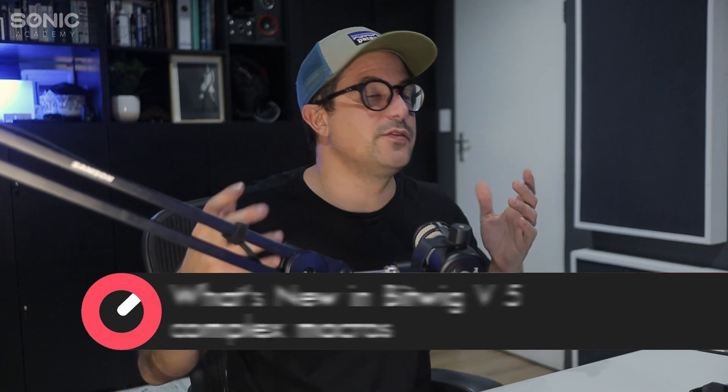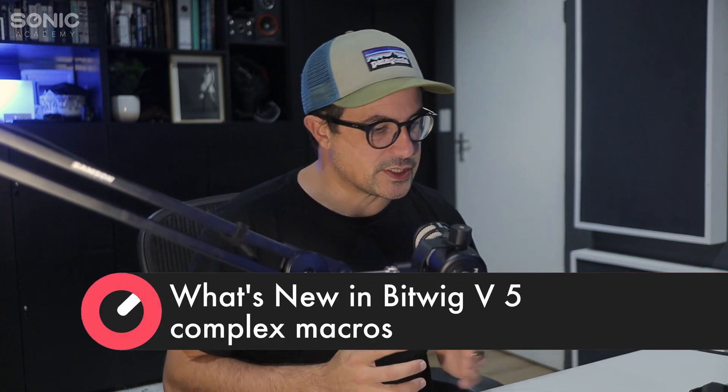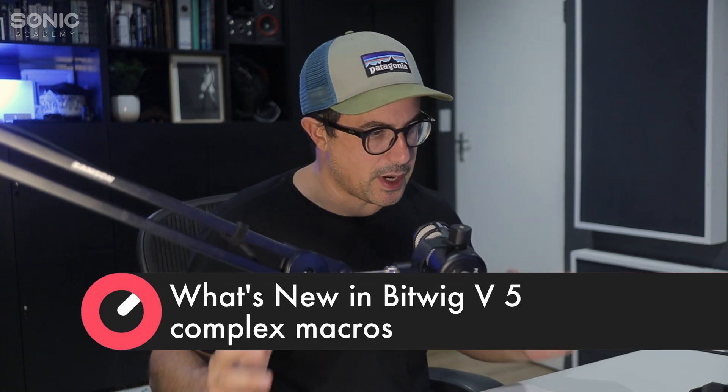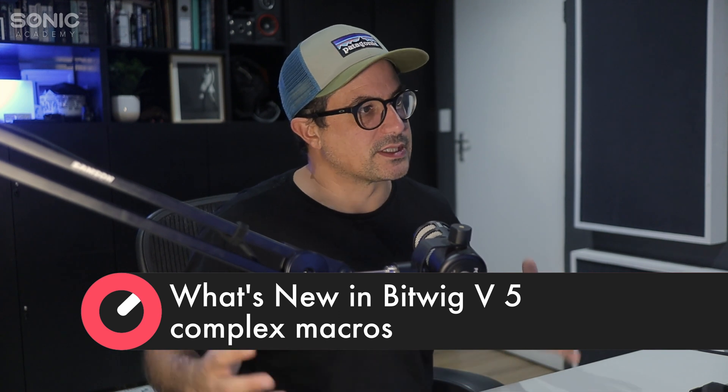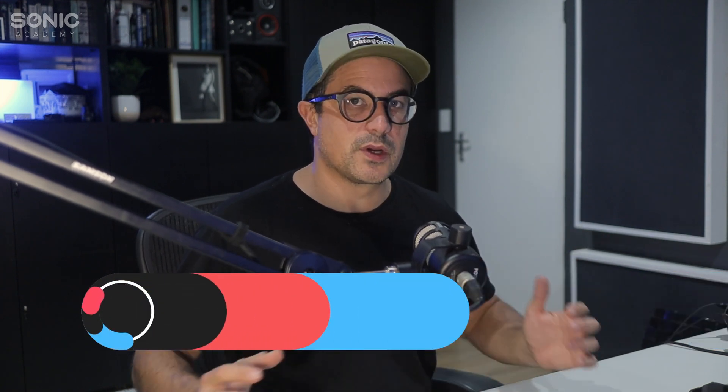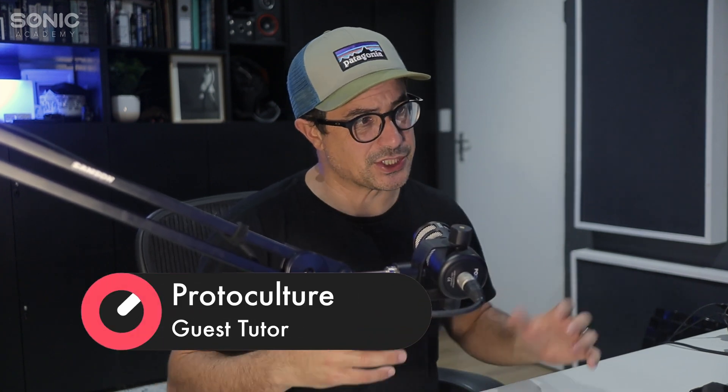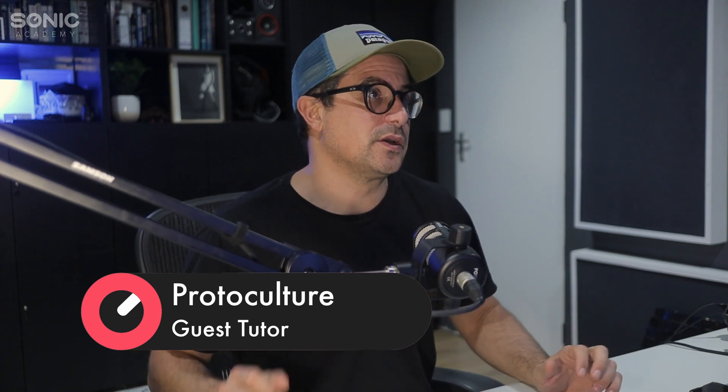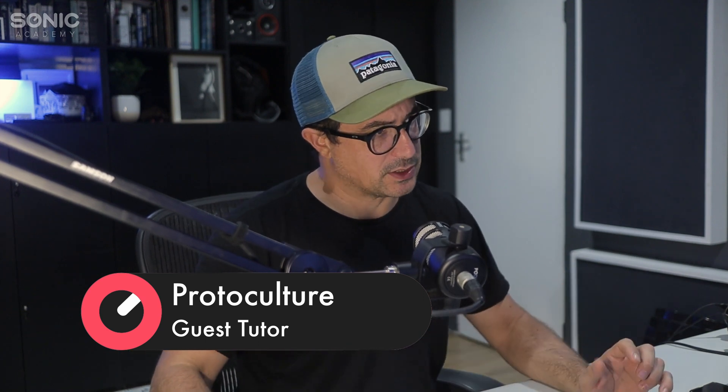I want to take a look at some of the stuff that you can do with the new curves modules. Now finally, you've got a really easy and effective way to map out macro controls and how they affect certain controls over time. Now there are ways that you could have done this in the past. I have done a video before using the polynomial modulator to essentially wave shape curves of a macro. It's a little bit complicated to do and it's never exactly the way that you wanted.